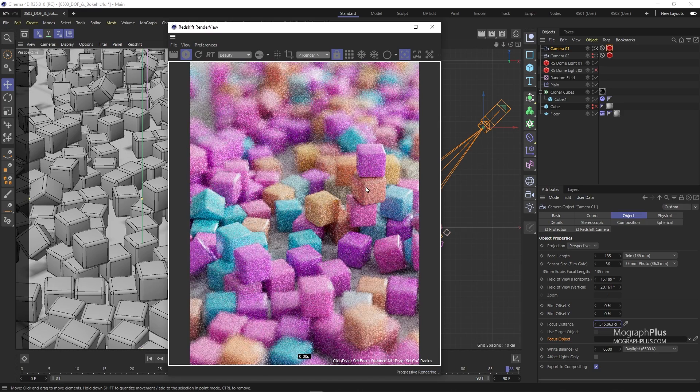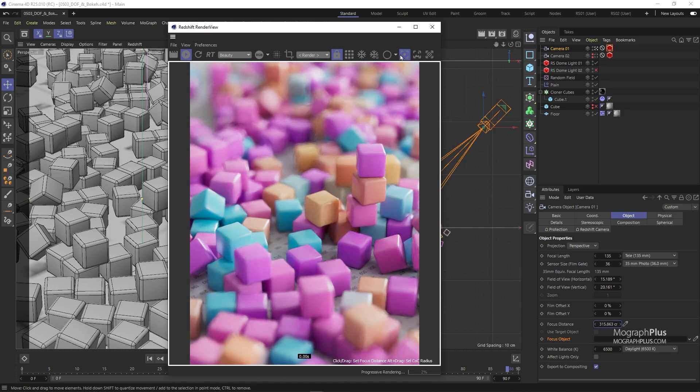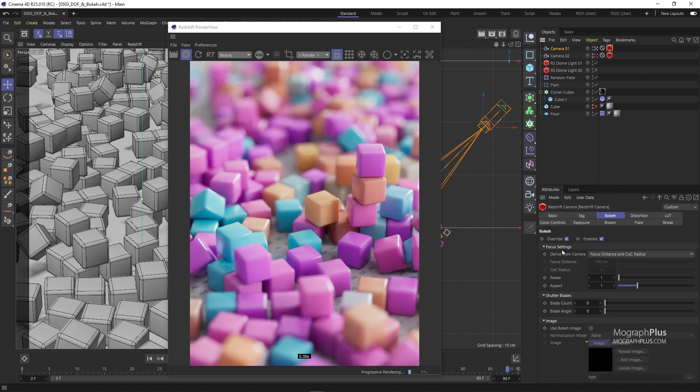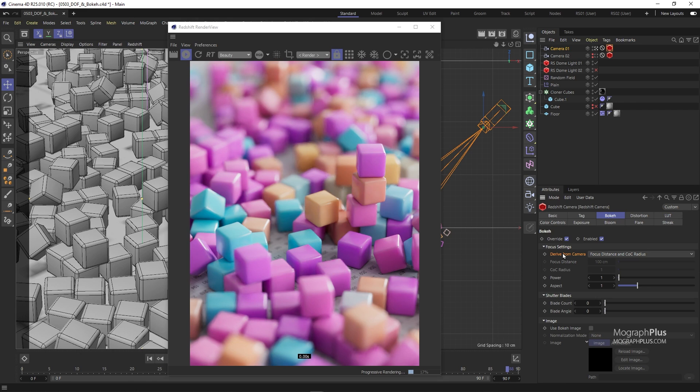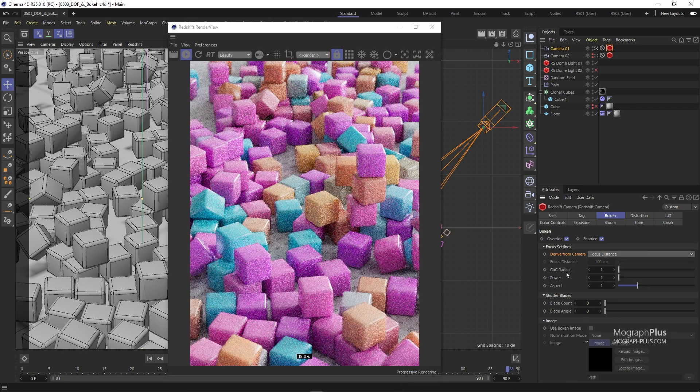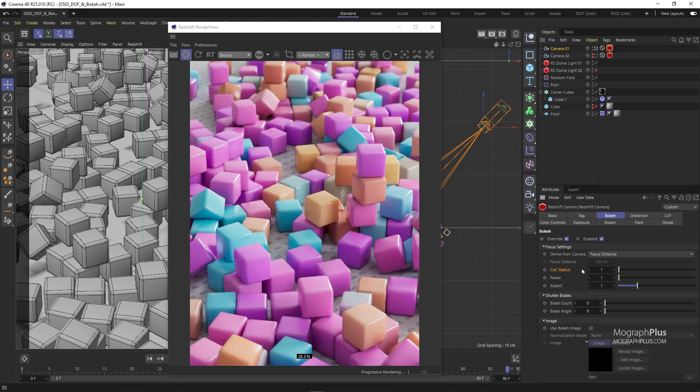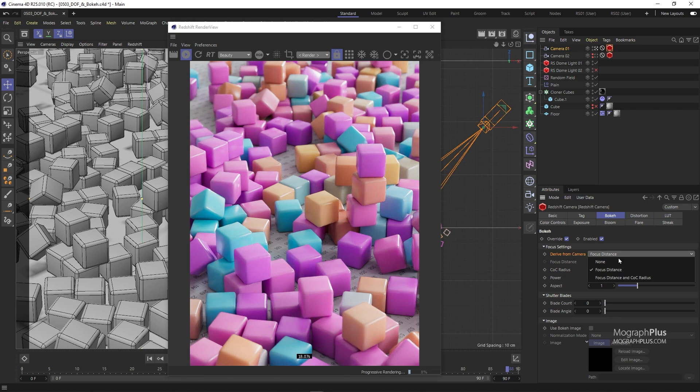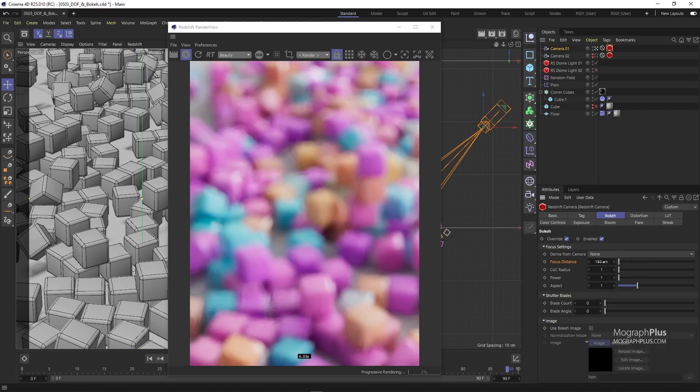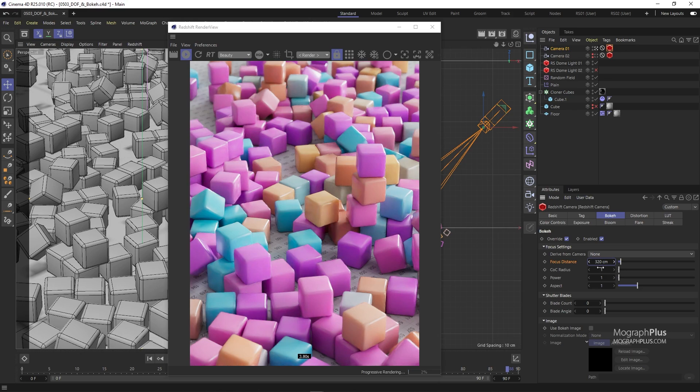Now let's get back to the Redshift camera tag. Instead of driving both focus distance and COC from the actual camera object, we can drive only the focus distance or nothing. If I change it to focus distance, now we drive the focus distance from the camera and we need to control the strength of the depth of field effect using this COC radius value here. And if I change the drive from camera to none, now we have to define the focus distance right here in the tag using this focus distance value and the strength of the depth of field using the COC radius.